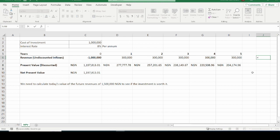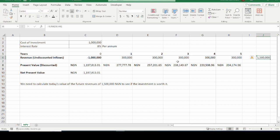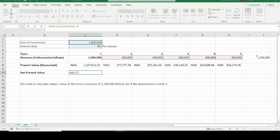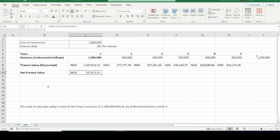For comparison, the total sum of the undiscounted cash flows from year one to year five is 1,500,000 Naira. But the net present value of those cash flows is 1,197,813 Naira. To see if we have a positive or negative NPV, we deduct the NPV value from the cost of the investment. The NPV value is positive, which means if we calculate all future inflows and discount them, we will make a profit at the end — considering the interest rate.